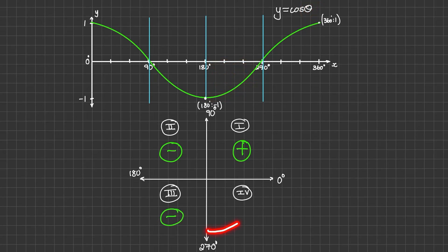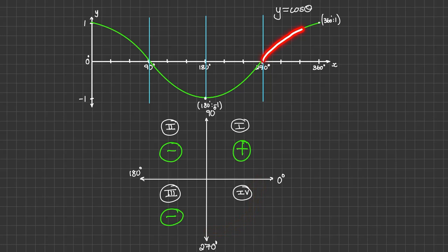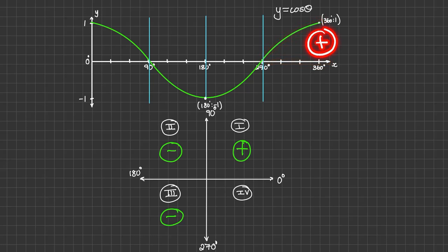And finally, the fourth quadrant is between 270 degrees and 360 degrees. On the function, we can see that cosine of theta in the fourth quadrant is above the x-axis, meaning that it has positive values. So cosine is positive in the fourth quadrant.